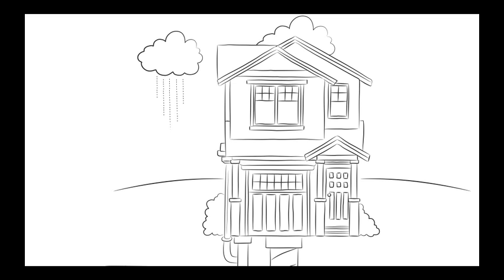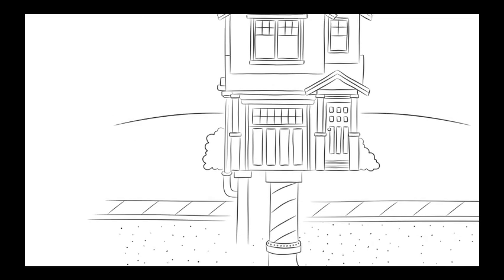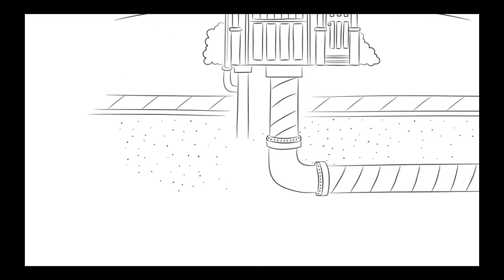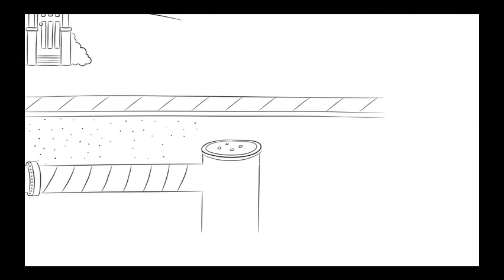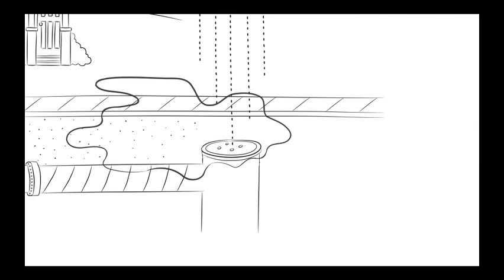Inflow. Rainwater that enters the sanitary sewer through improper plumbing, outside house drain connections, holes in manhole covers and catch basins.